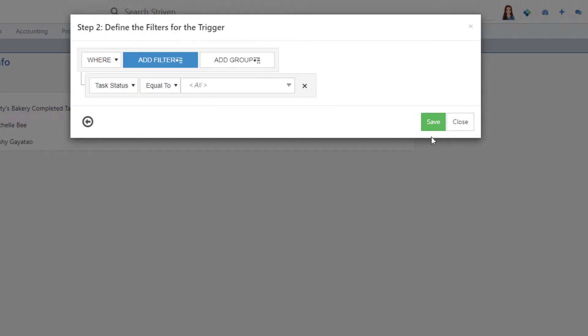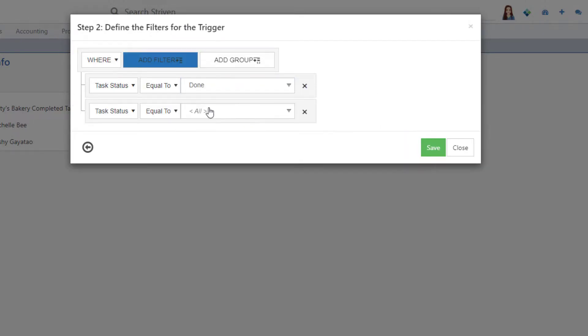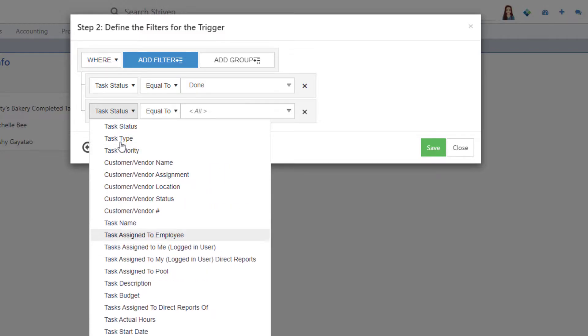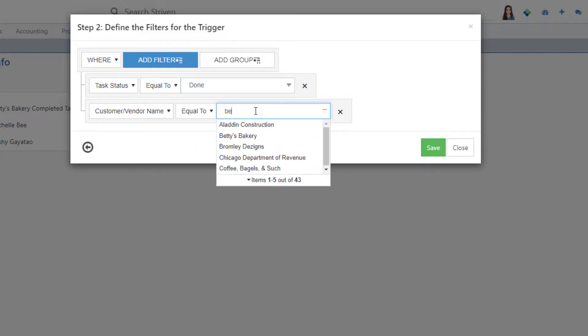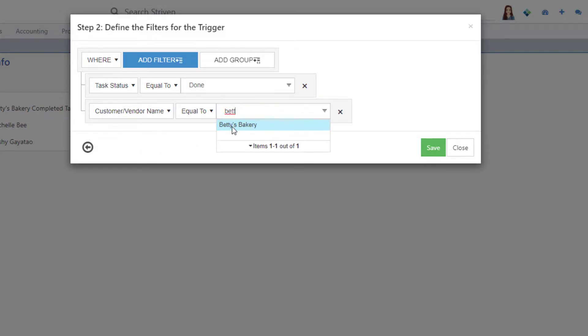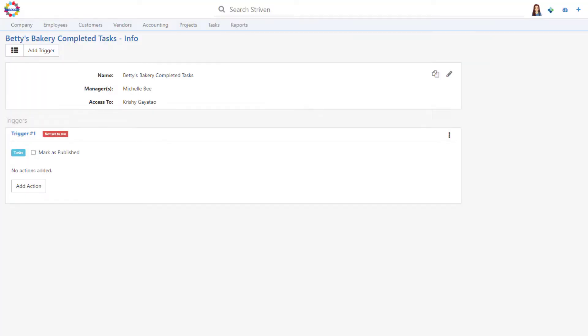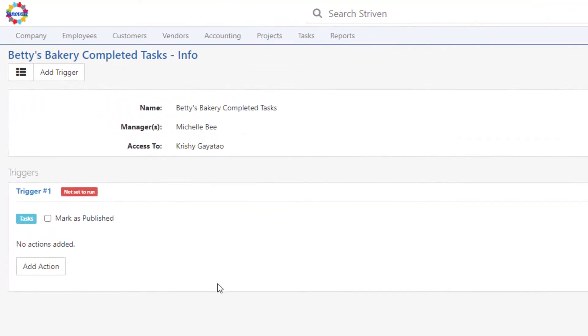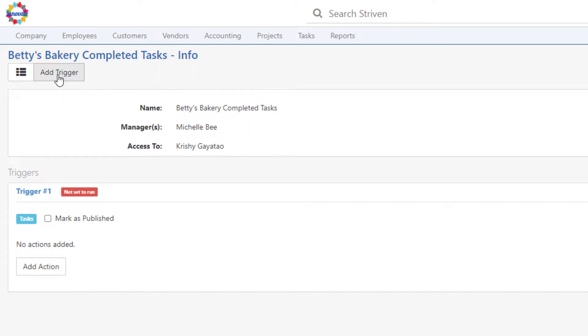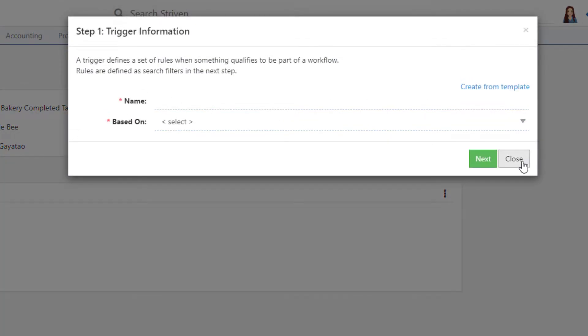In the next step, you'll choose the search filters to use for your trigger from the drop-down menus. Once all your search criteria are selected, click Save. The Workflow Info page will display again with the trigger you just created. Keep in mind that workflows can have multiple triggers, each with different search criteria defined.